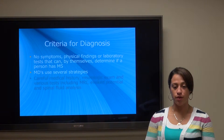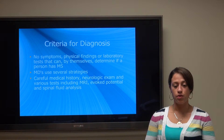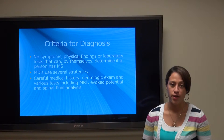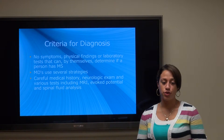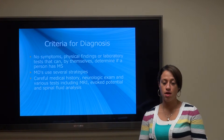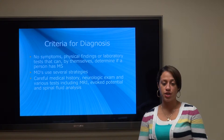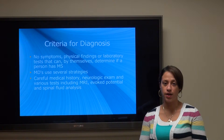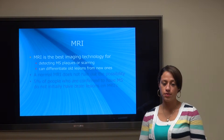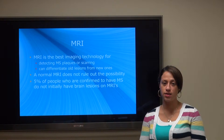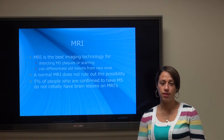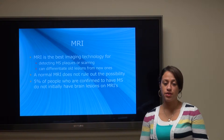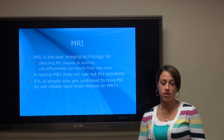What are the criteria for diagnosing someone with MS? There are no symptoms, physical findings, or laboratory tests that by themselves determine if a patient has MS. Doctors use several strategies: they take a careful medical history, perform a neurologic examination, and use various tests including MRIs, evoked potentials, and spinal fluid analysis. MRI is currently the best imaging technology for detecting MS plaques or scarring, and it can differentiate old lesions from newer ones. However, a normal MRI does not rule out the possibility of MS.